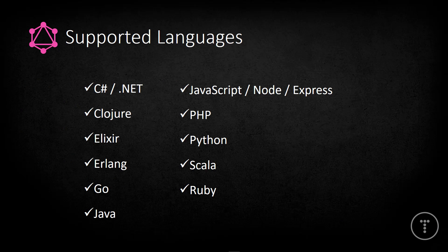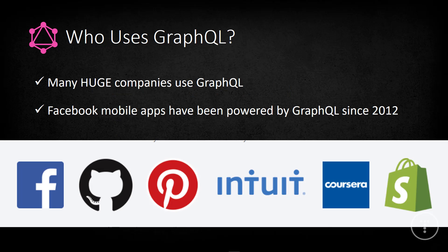All right, now you can use GraphQL with just about any popular modern language, we'll be working with JavaScript, of course, and Node.js and Express. But there's clients for C sharp, Java, Python, PHP, just about any language you can think of.